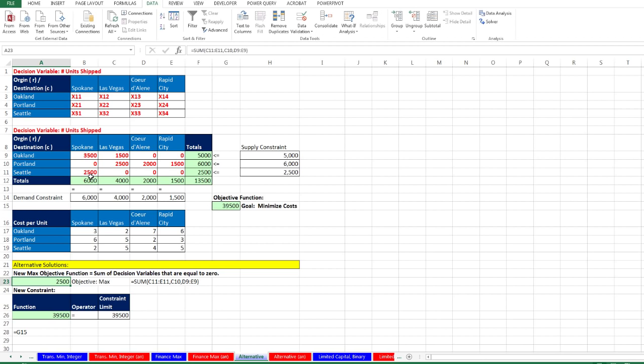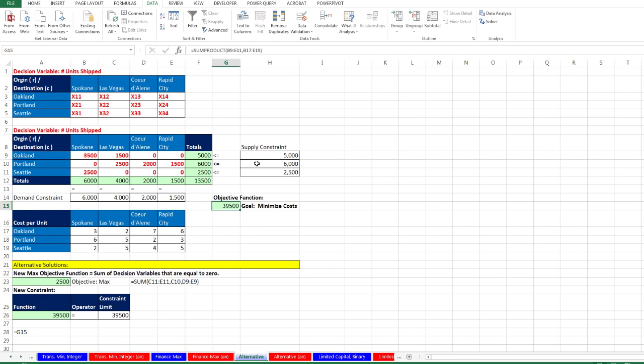And there it is. A manager can choose between alternative solutions. Notice we still get exactly the same minimized costs. In this video, we saw briefly how to deal with an alternative solution situation. Next video, we're going to look at a great finance example where we maximize portfolio returns. We'll see you next video.